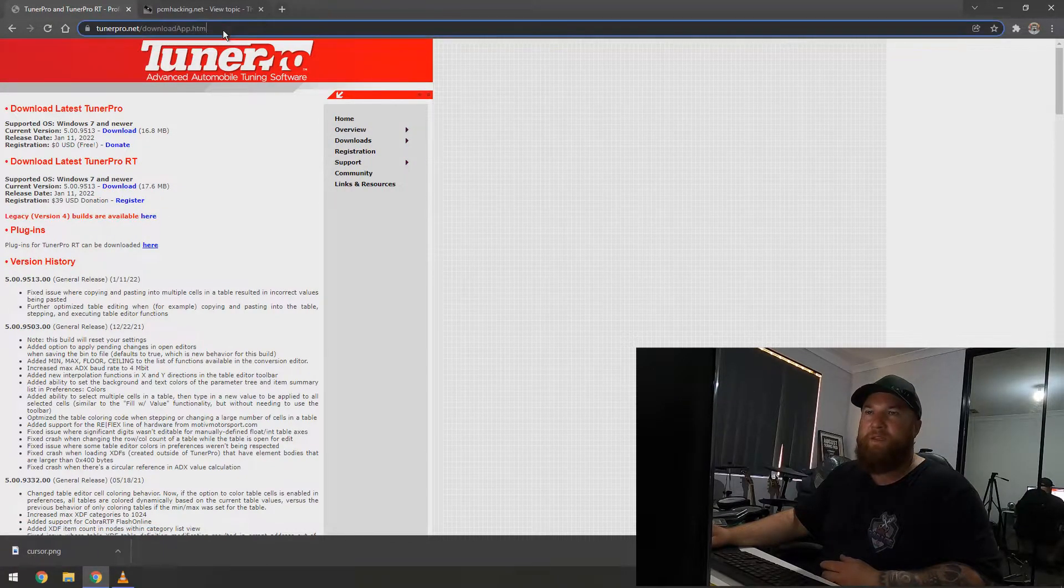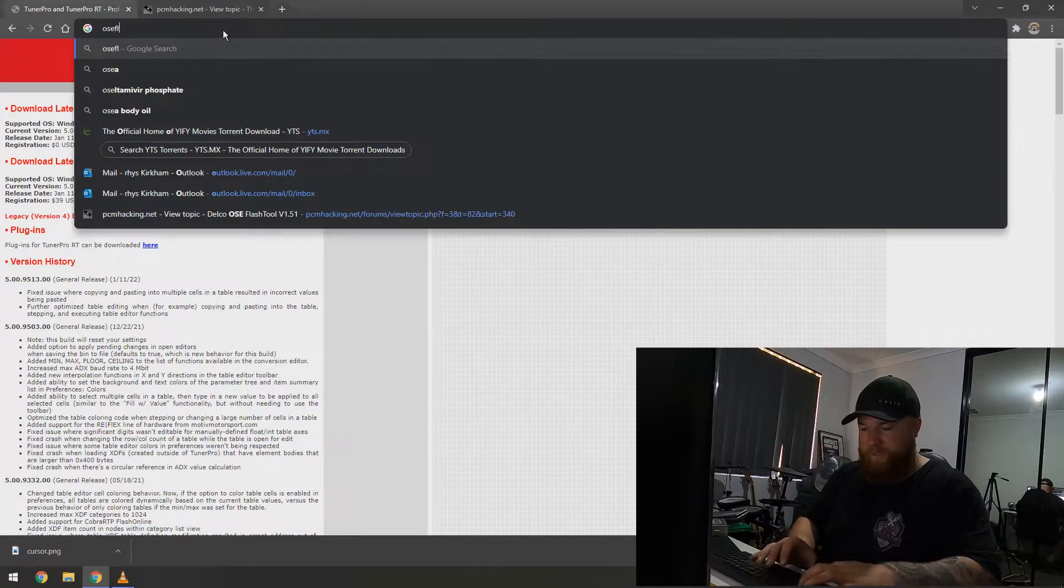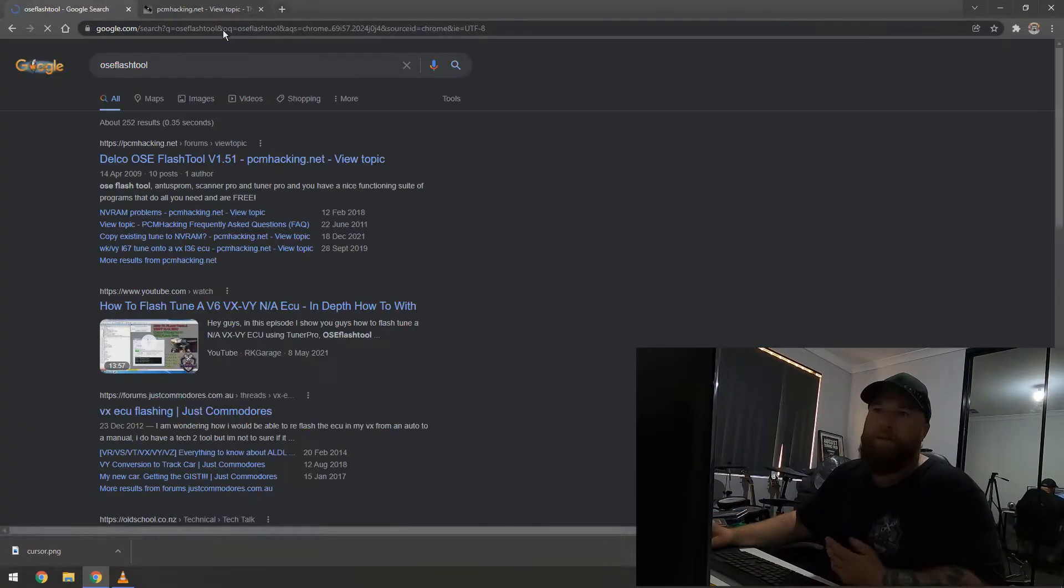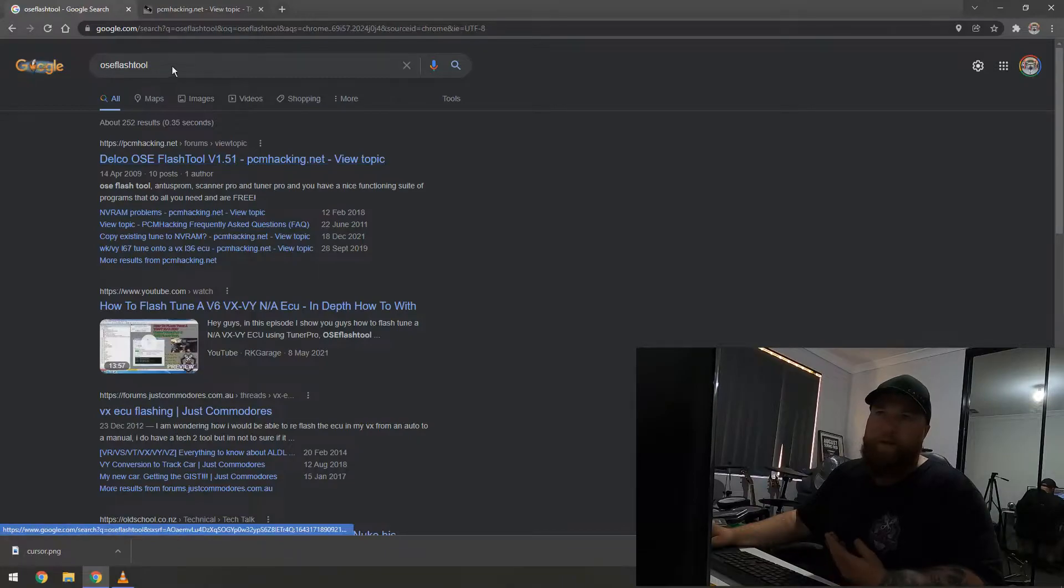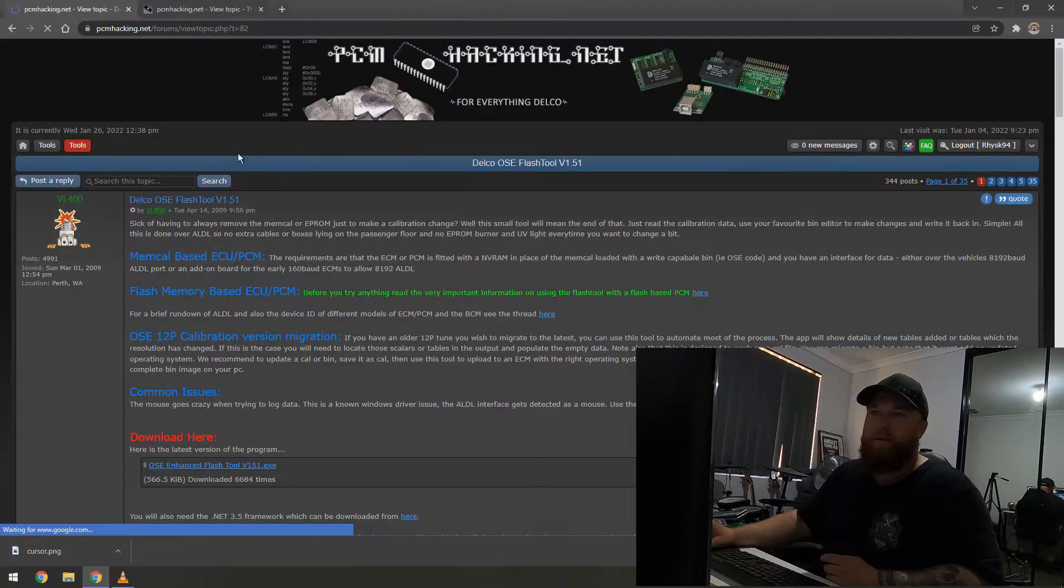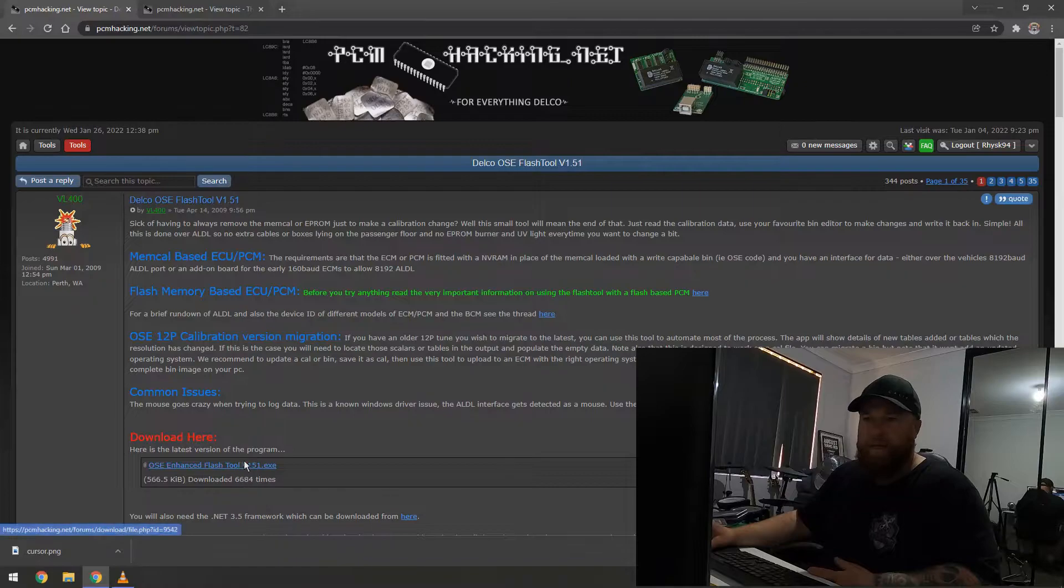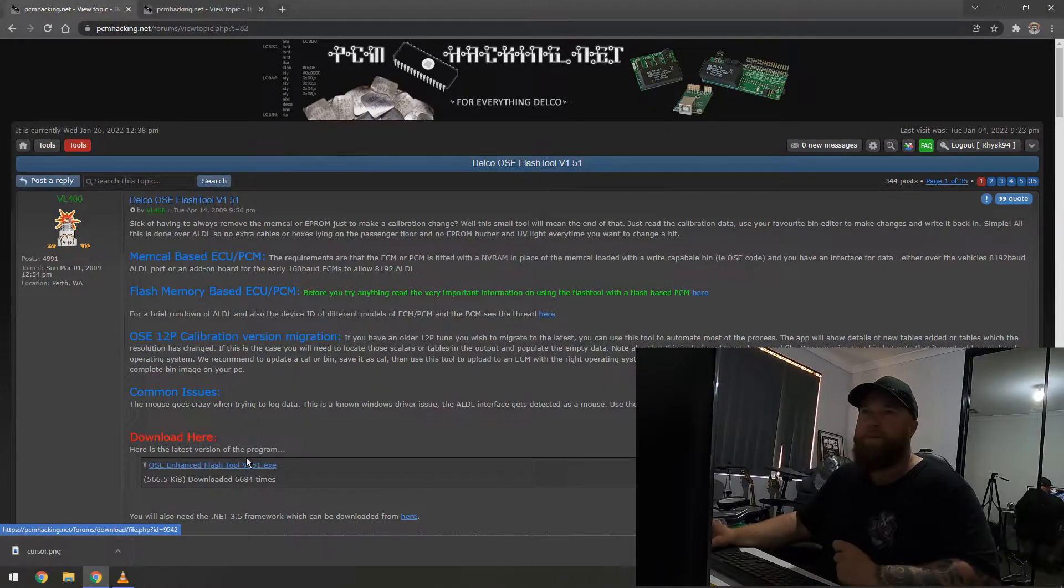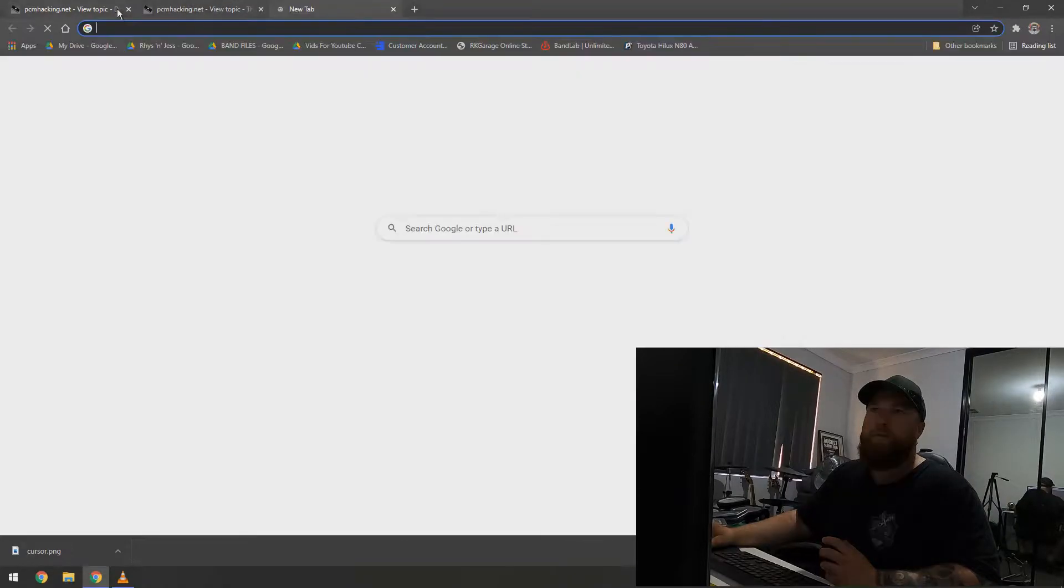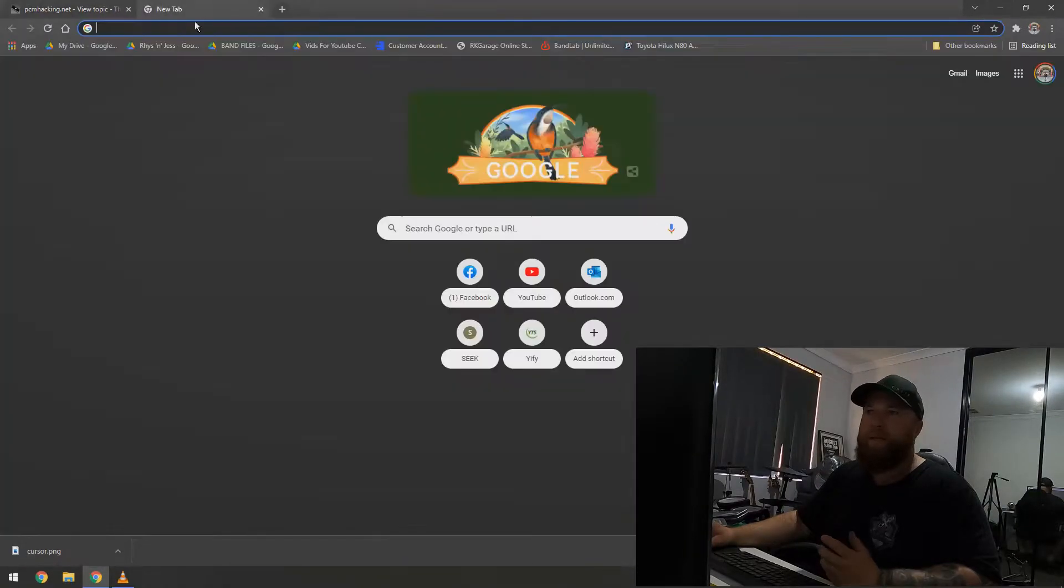The other thing you need is OSE Flash Tool. So, you find that. You type that in. OSE Flash Tool. It will bring you to PCM Hacking. And you can go there. You download it here. Download it and install it. I've already done that as well.